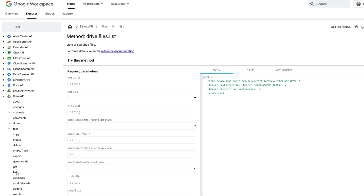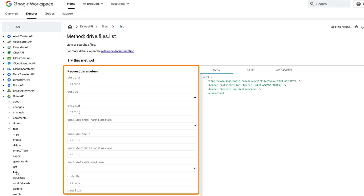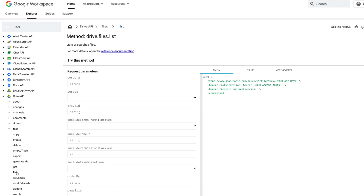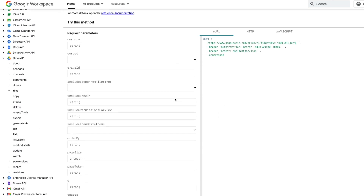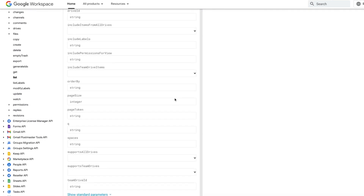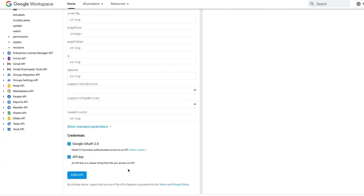The page opens to the API parameters in the right-hand pane, as you can see here. For a simple list, all you need to do is scroll to the bottom of this pane and click Execute.